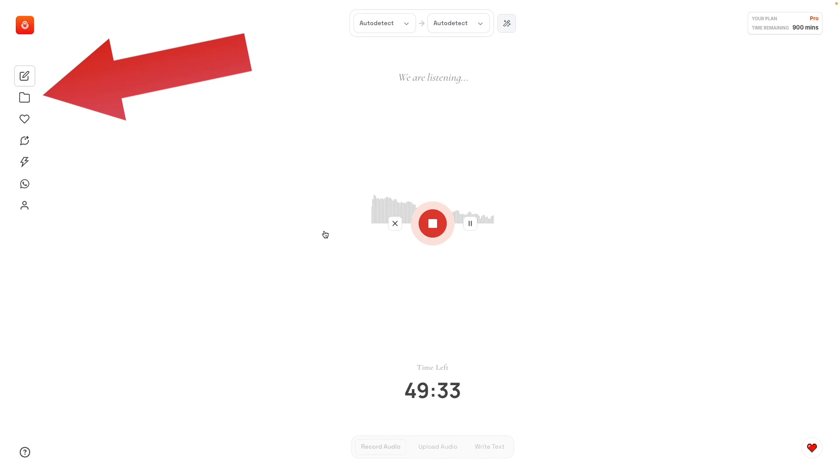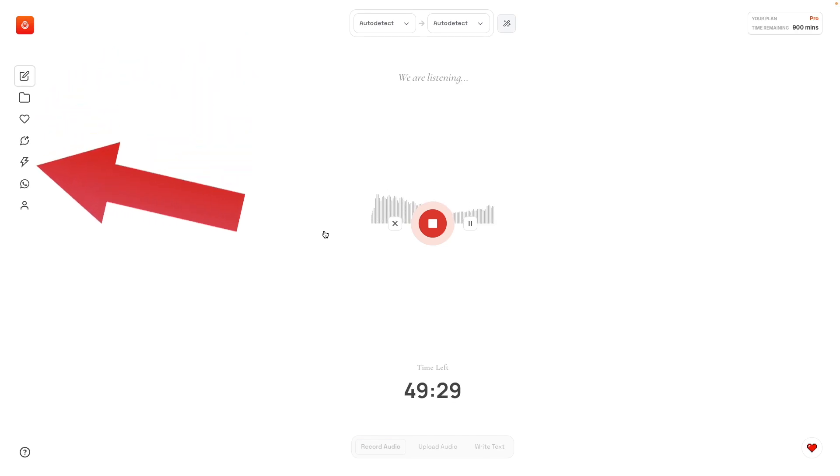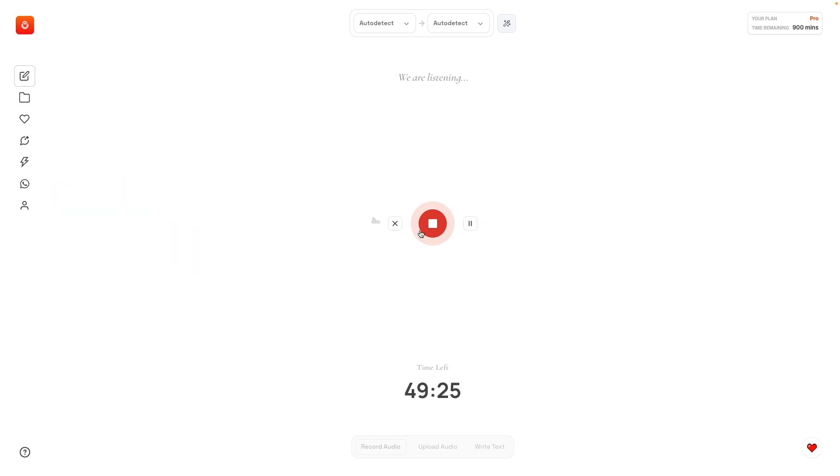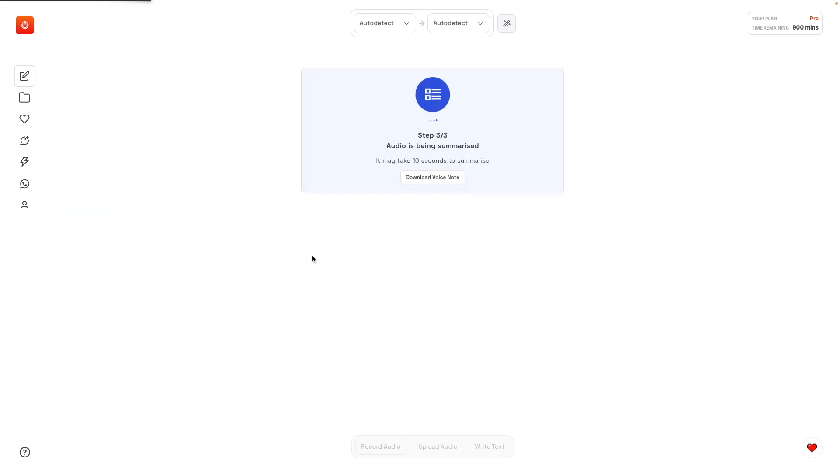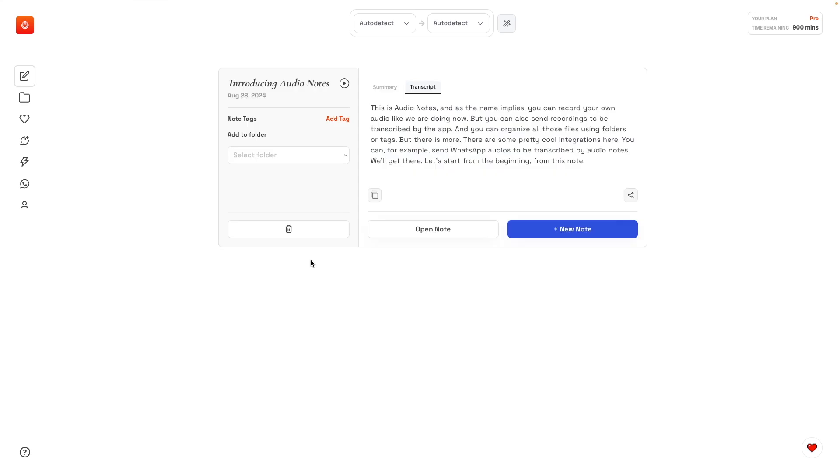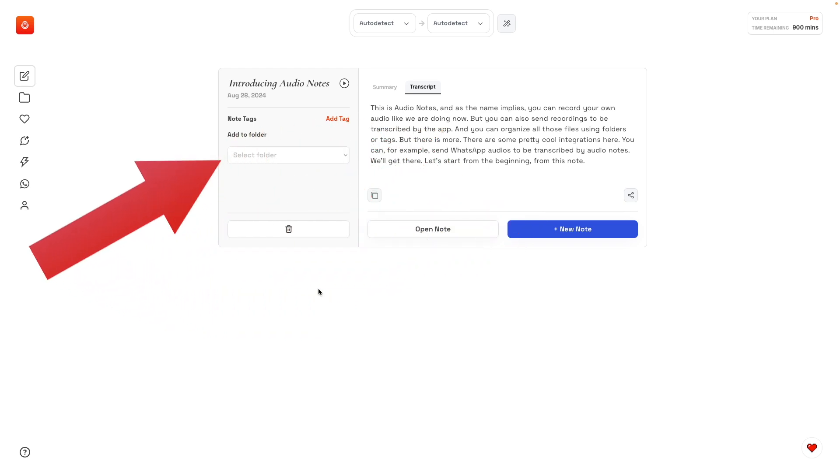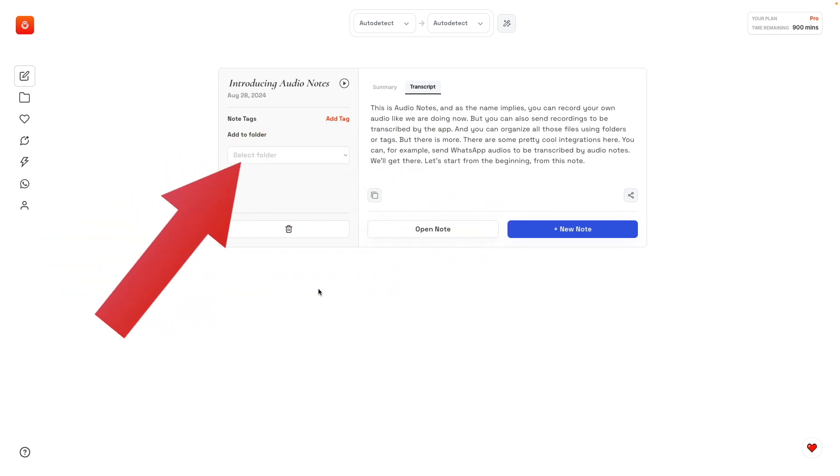But there is more. There are some pretty cool integrations here. You can, for example, send WhatsApp audios to be transcribed by Audio Notes. We'll get there. Let's start from the beginning from this note. Wow, this looks pretty cool, and as you can see, we can add tags and choose a folder from here.